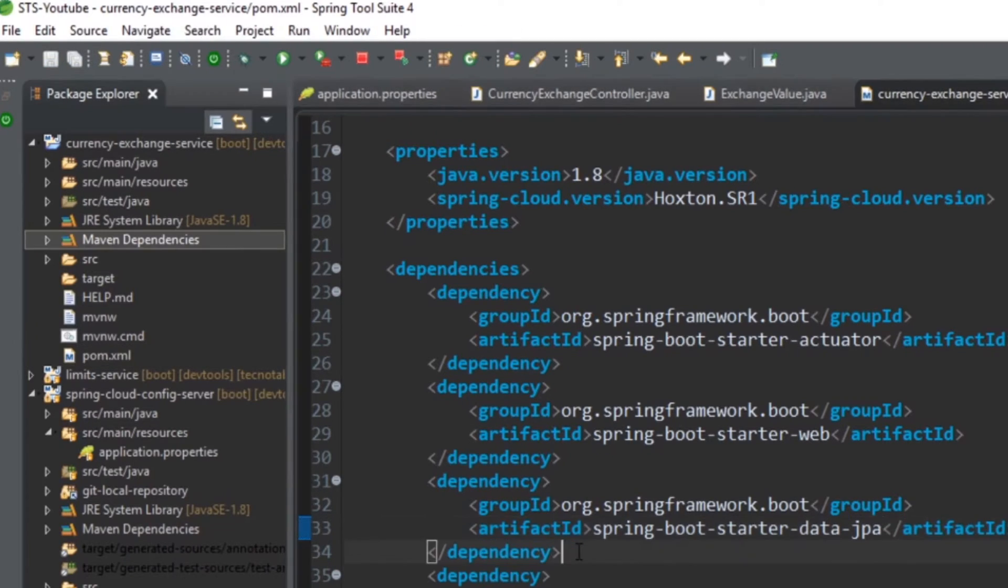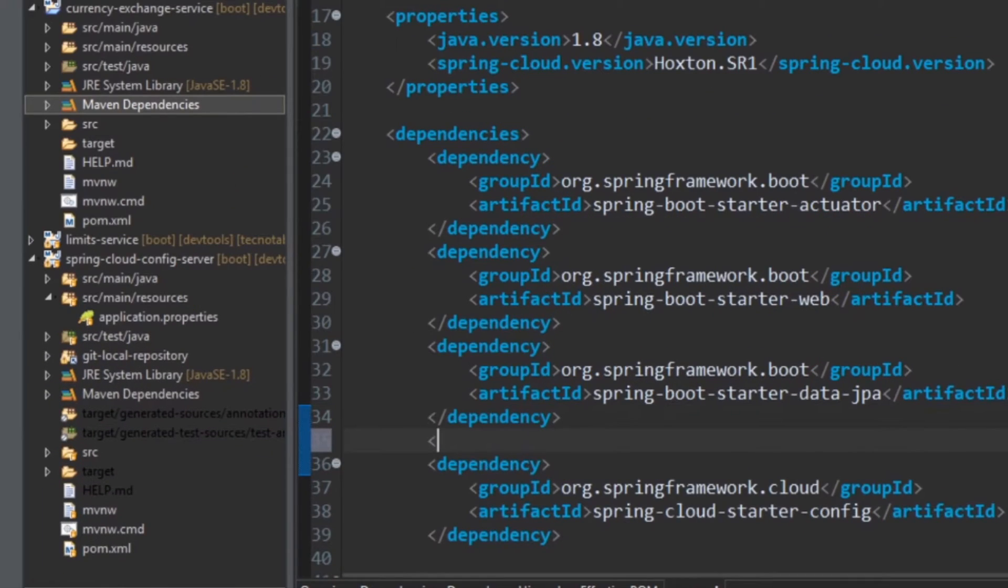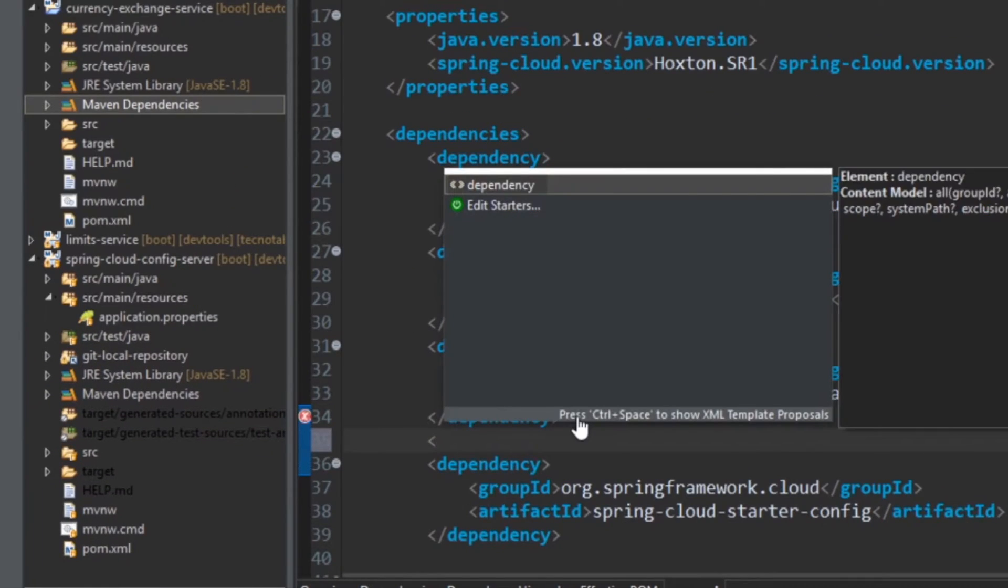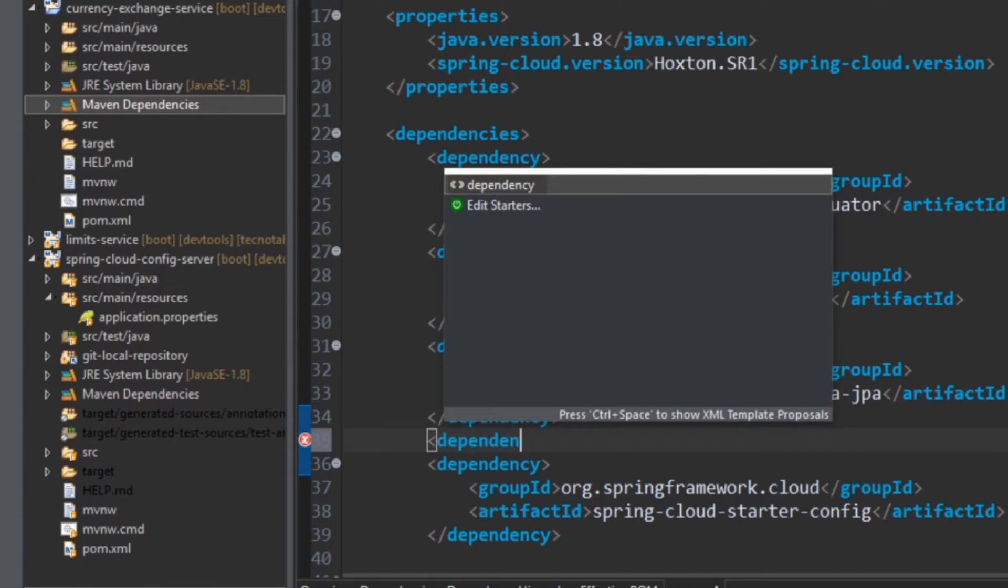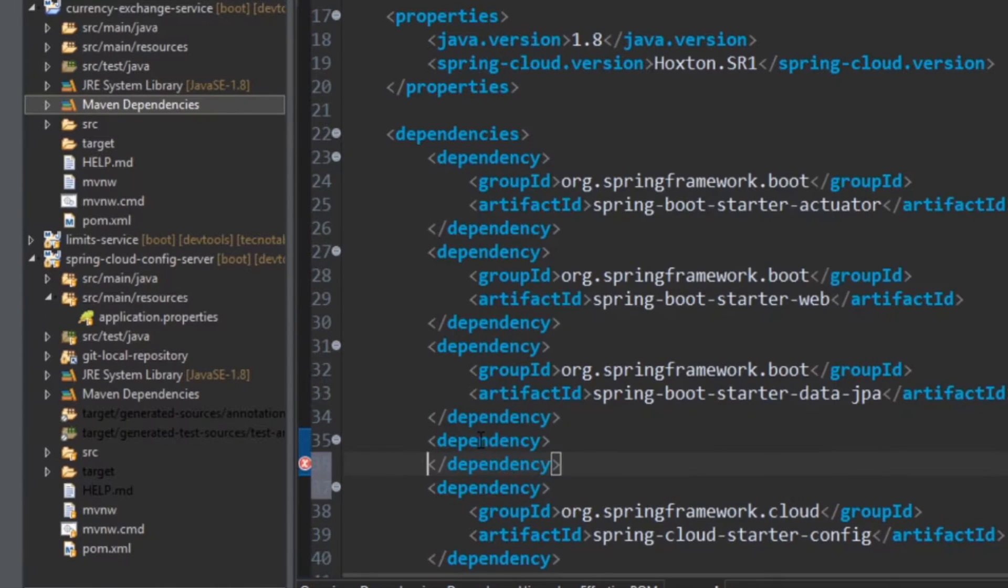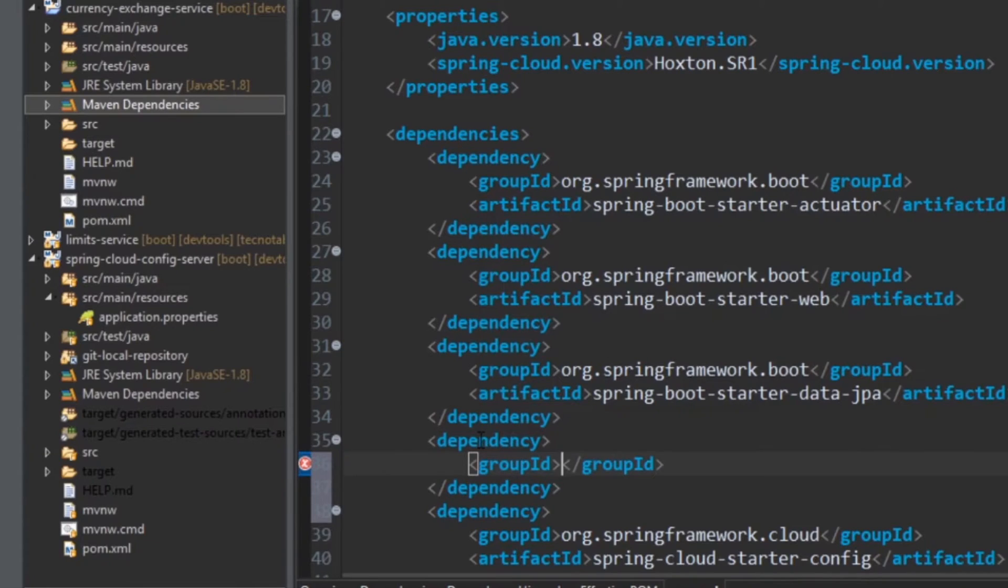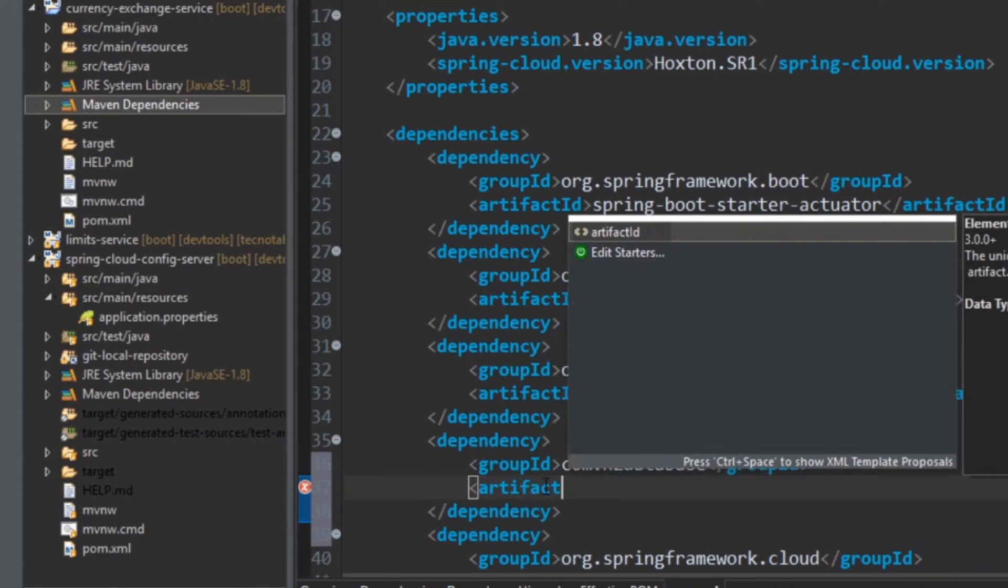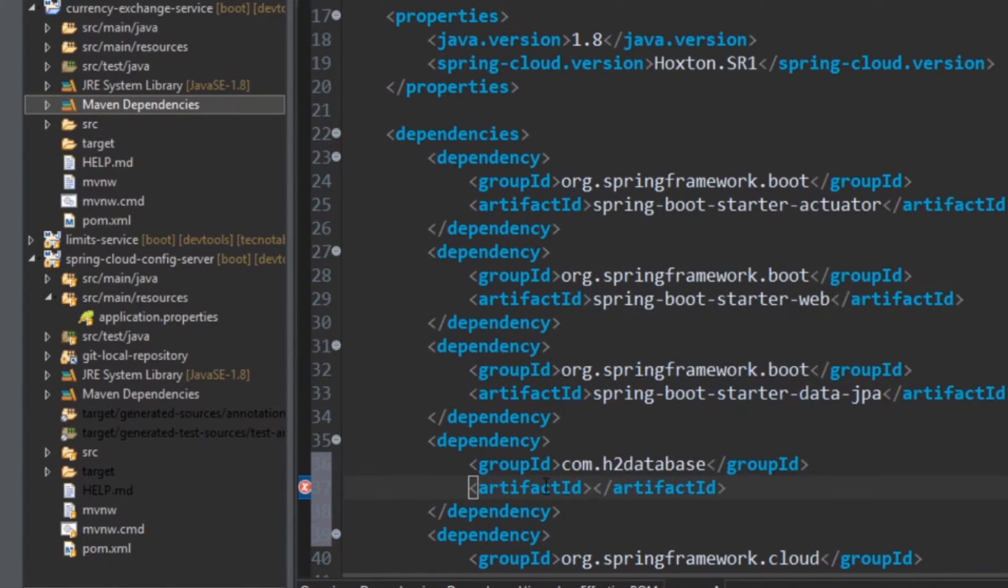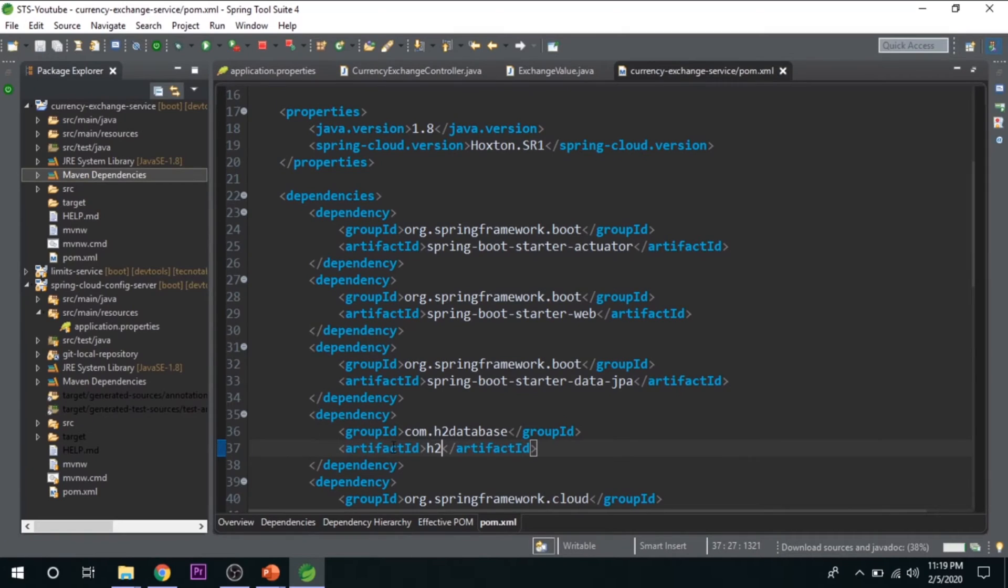The other thing we discussed is we want to have an H2 database. So for H2 database we should define this dependency. The group ID for H2 database is com.h2database and the artifact ID for H2 database is h2. So let's save it once and it is downloading all the dependencies.